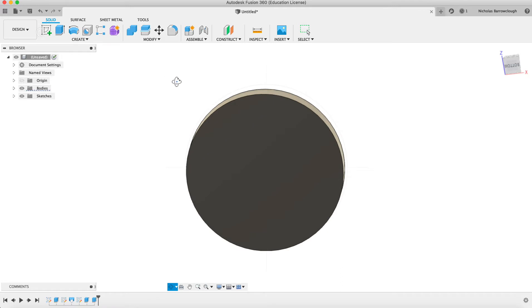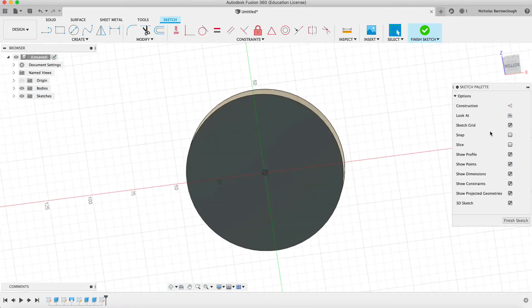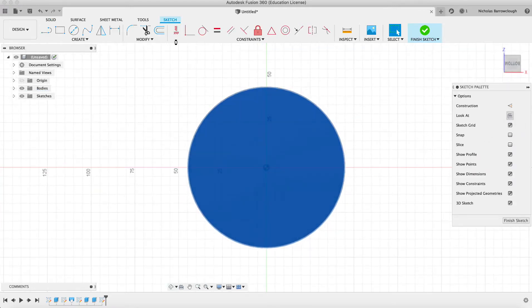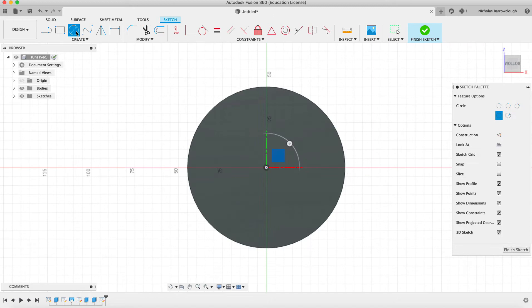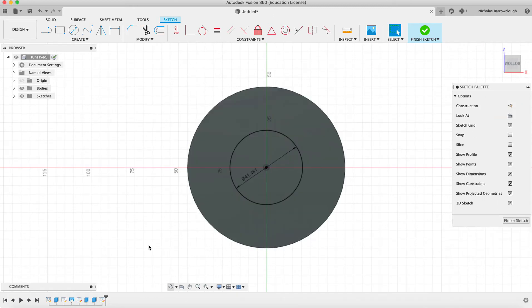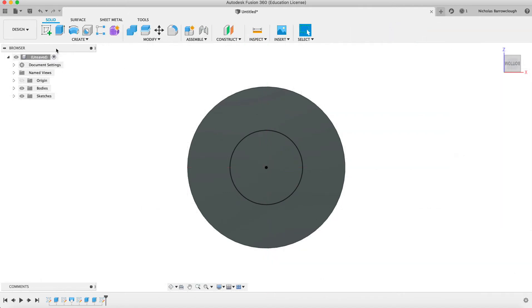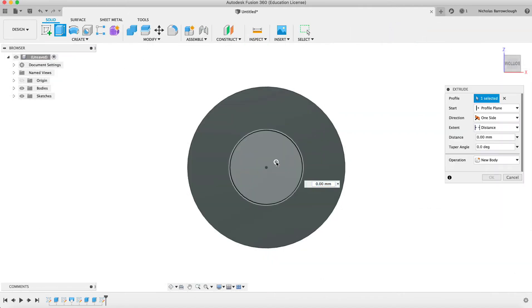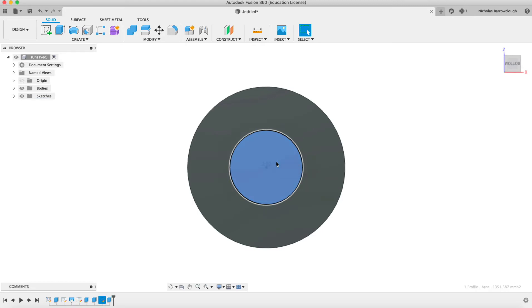So again we draw a sketch on the base, and it was 40. Finish sketch, extrude by 2 millimeters.